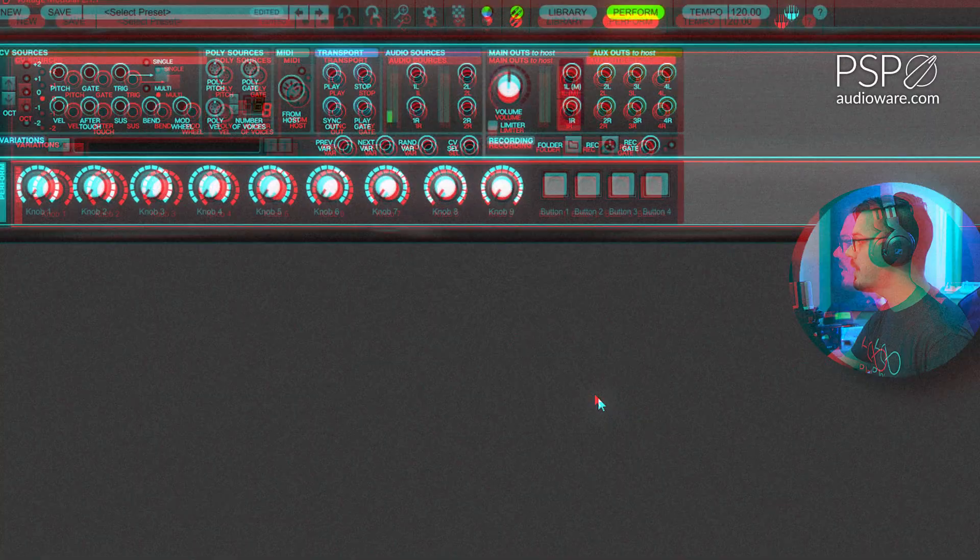Now if this all sounds really complicated and like a bunch of gibberish, don't worry, because this video is meant for beginners. If you're not already familiar with the core ideas of modular synthesis, we'll be walking through everything from the ground up to build these patches that you can save and tweak to make your own unique sounds. So with all that said, let's hop into Voltage Modular and get started.